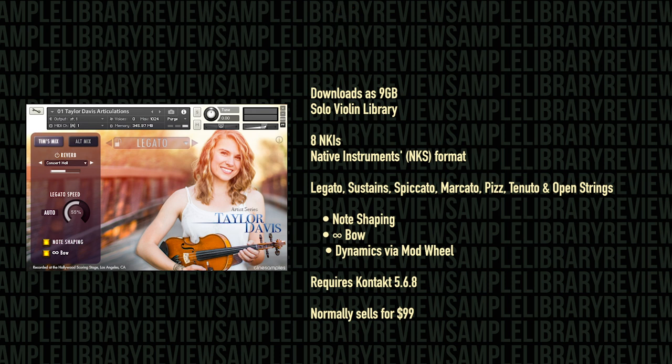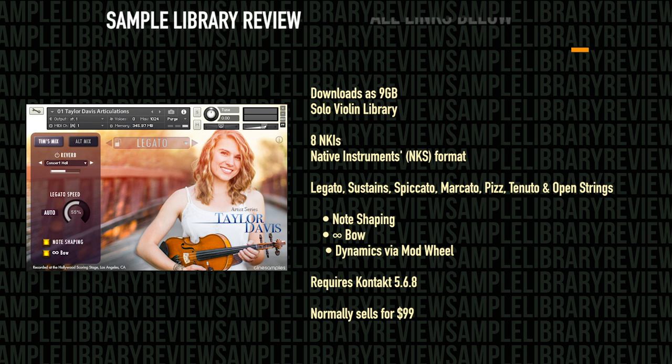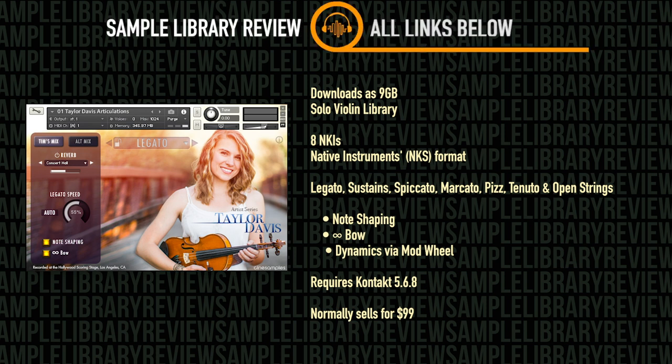I'll be sure to include a link to take you straight over to CineSamples' Taylor Davis page first thing in the description below. Also include a link over to Sample Library Reviews' Taylor Davis page, where I'll include all the demos, some thoughts, and any other reviews I find about the library.